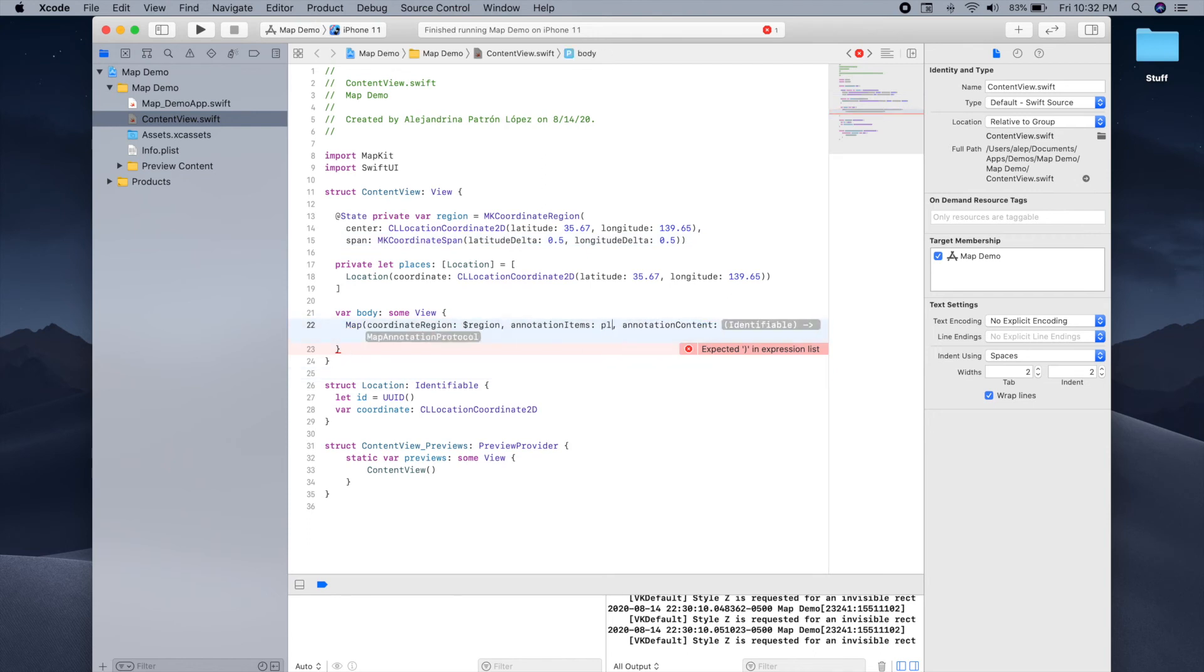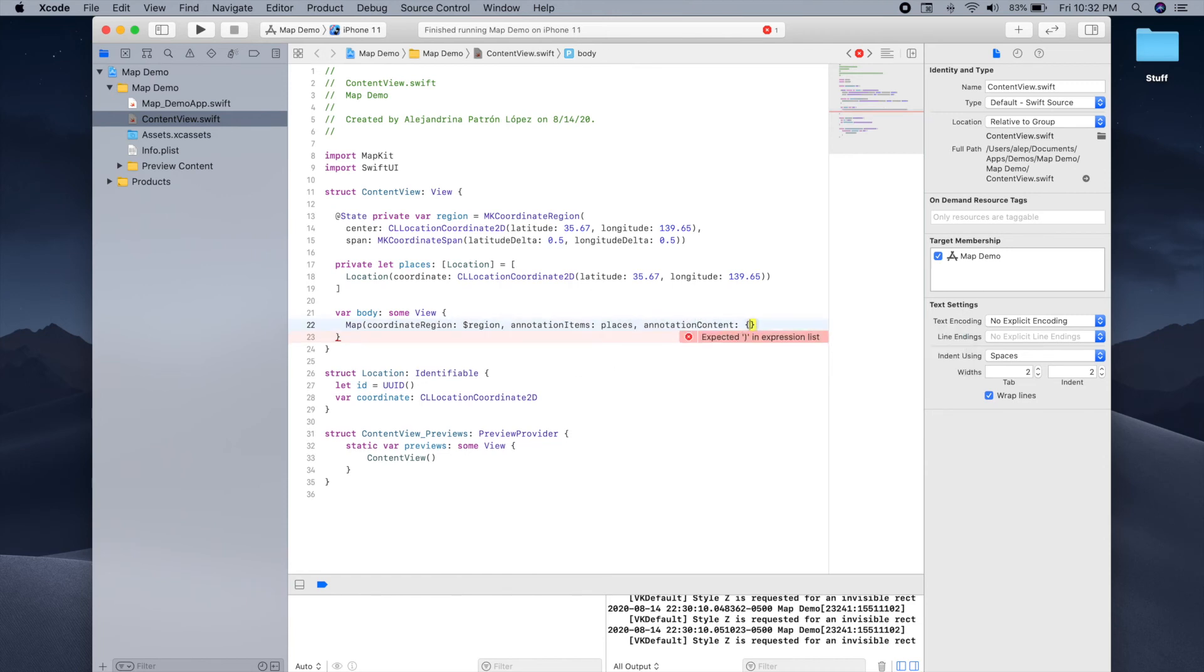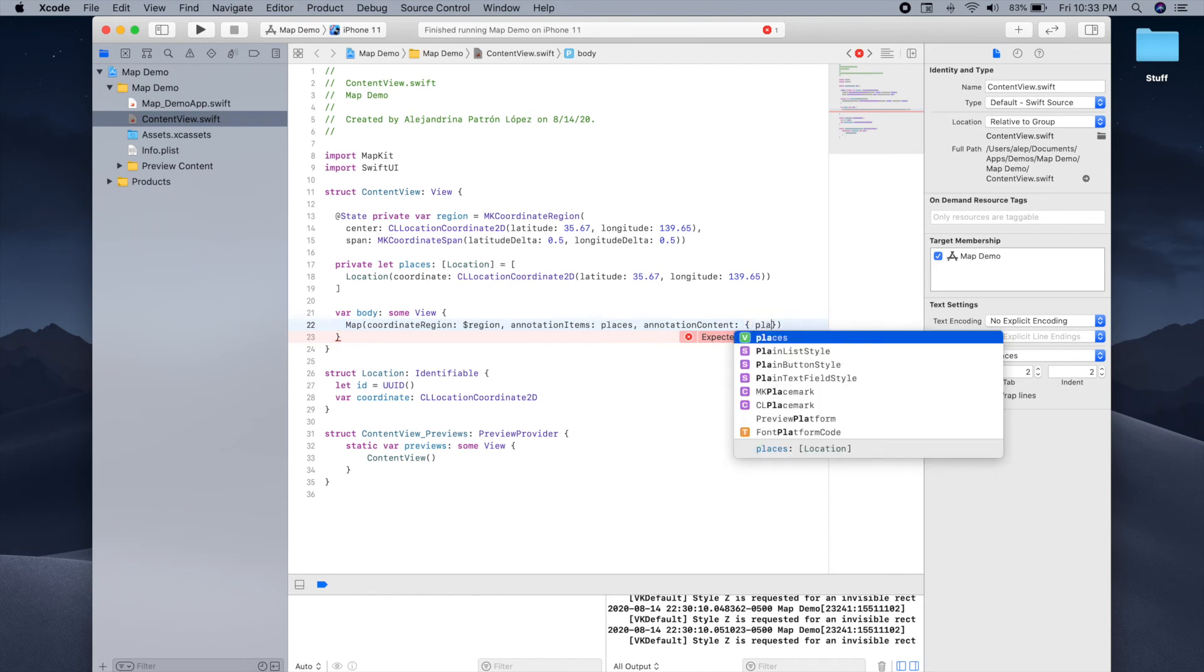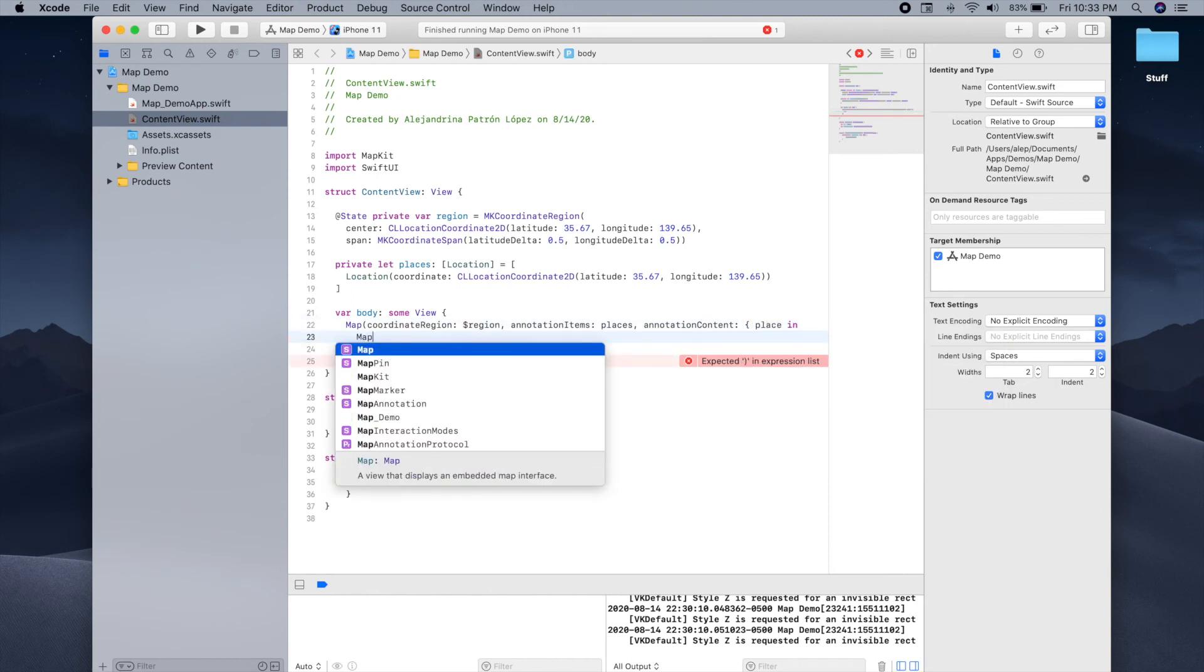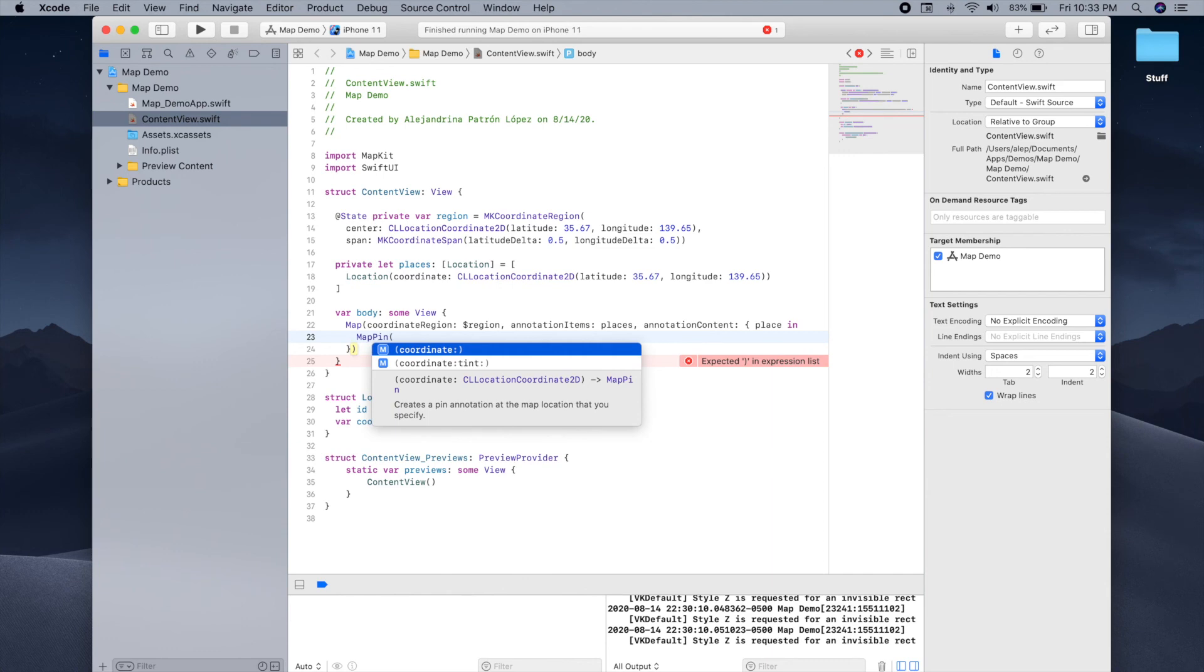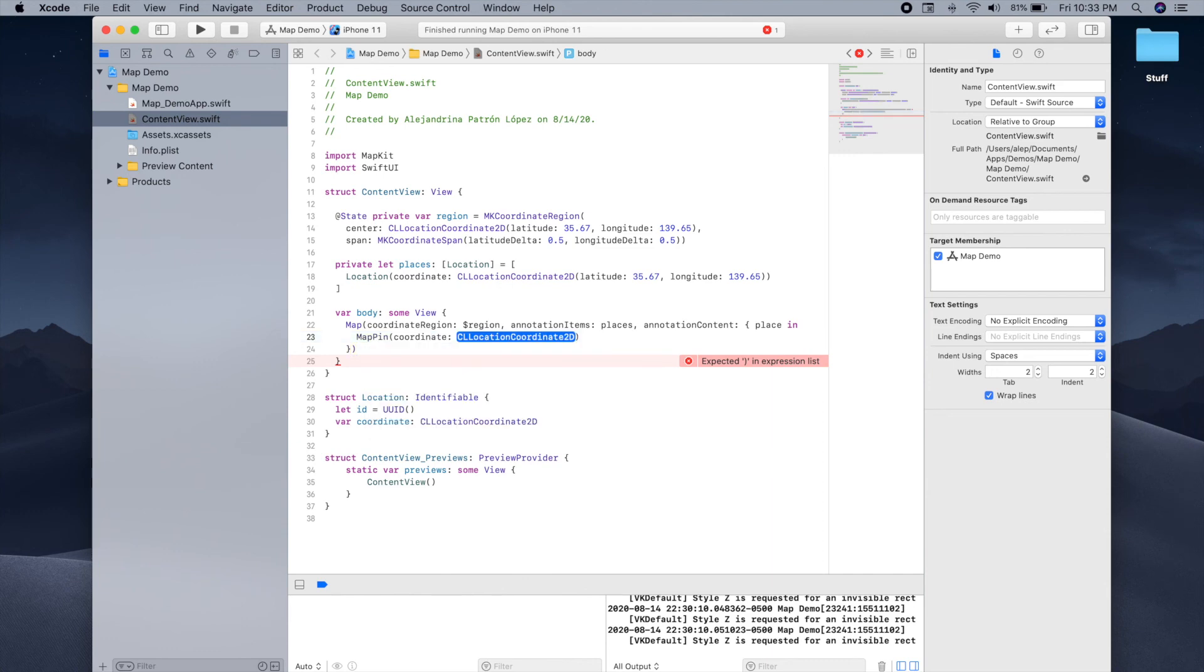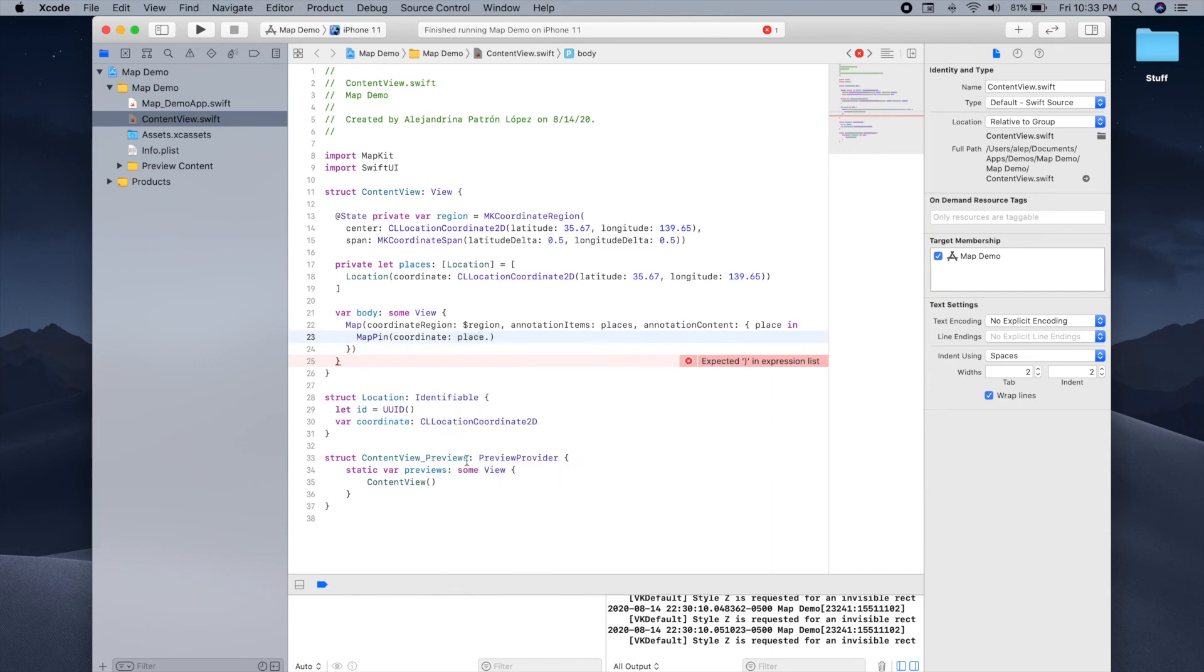And for the annotation content, we're going to take each of these places inside the list. For each place, we're going to create a map pin. And this map pin will only need one parameter for now, which is the coordinate where we want the map pin to be placed. And since the location object stores a coordinate, we can just grab it from there.